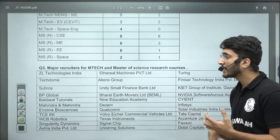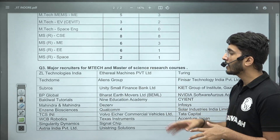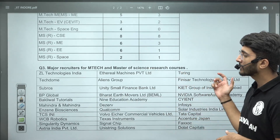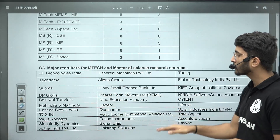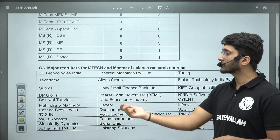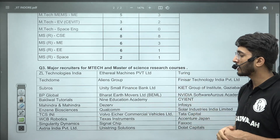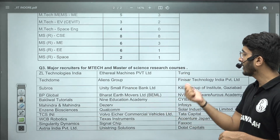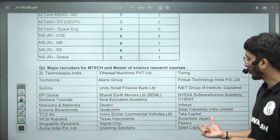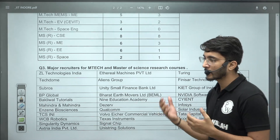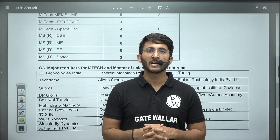The major recruiters for Mtech and Masters of Science and Research courses include multiple companies and organizations that visit IIT Indore. The list of major institutions which recruit the maximum number of students is shown on screen. Companies like Qualcomm, Tata Capital, Dolat Capital, and others frequently visit IIT Indore for placements.